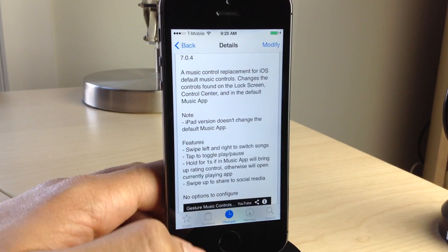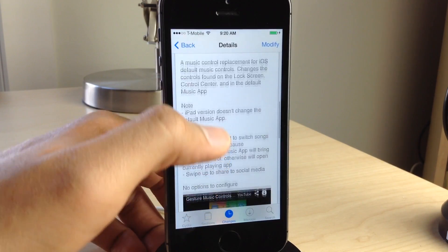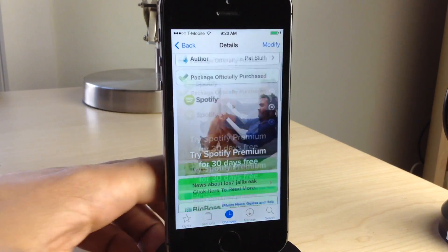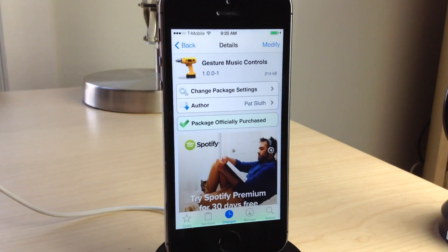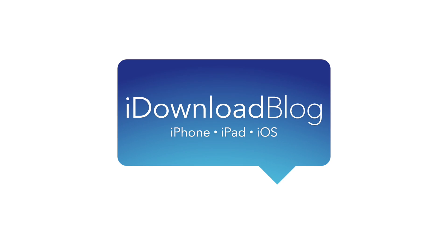Let me know what you guys think about Gesture Music Controls in the comment section below. This is Jeff with iDownloadBlog.